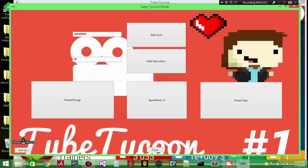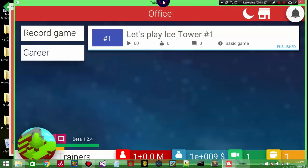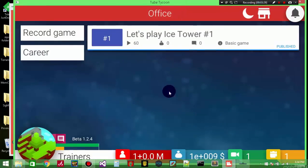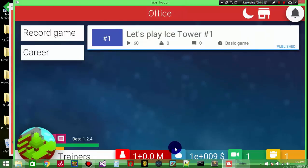I haven't tried with subscribers, so I might as well try them. As you can see - infinite subscribers. 1 plus 0.0 mil subscribers.